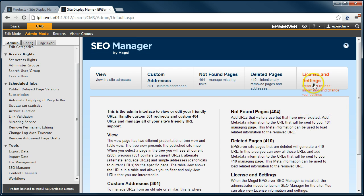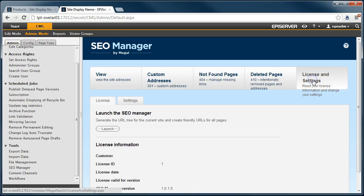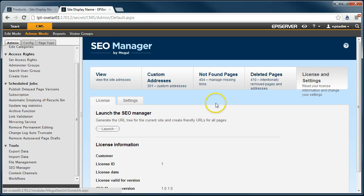Click on the last main tab, License and Settings. Then just click Launch to start the SEO manager for the current site.